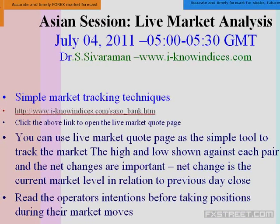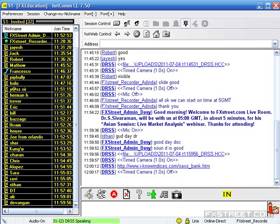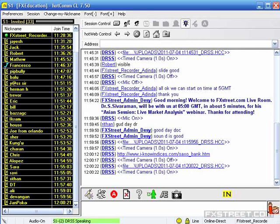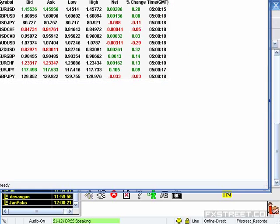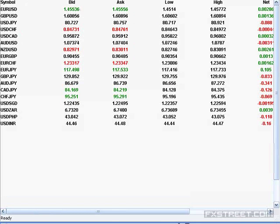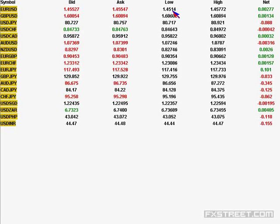We will be tracking the market using the live market code page, so I will give the link for the same. You can open the link in a browser and see the live market code page. I also fixed the camera over that of the live market code page. You should be able to see the current market levels — it's trading around 1.4553 to 1.4555.